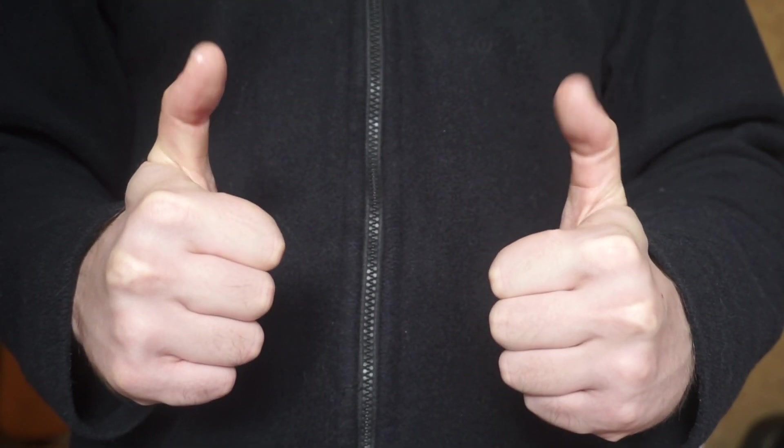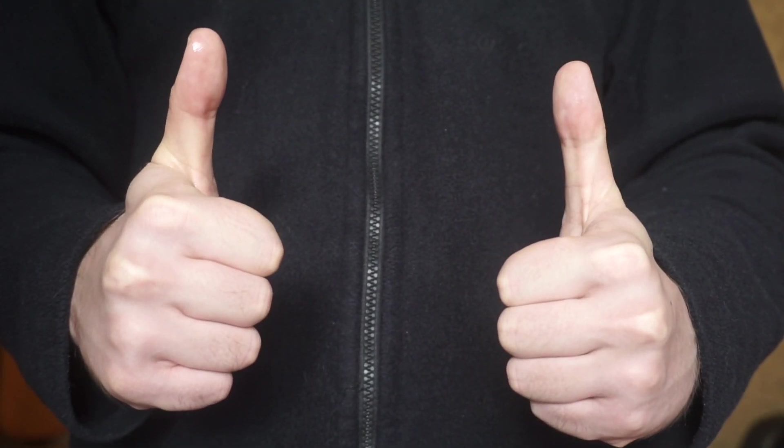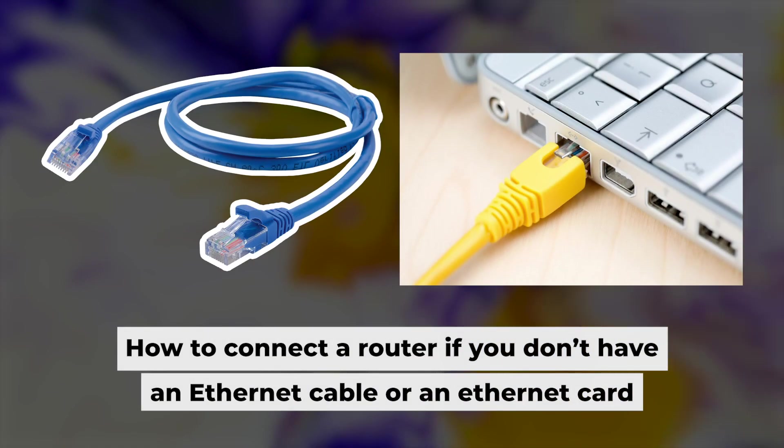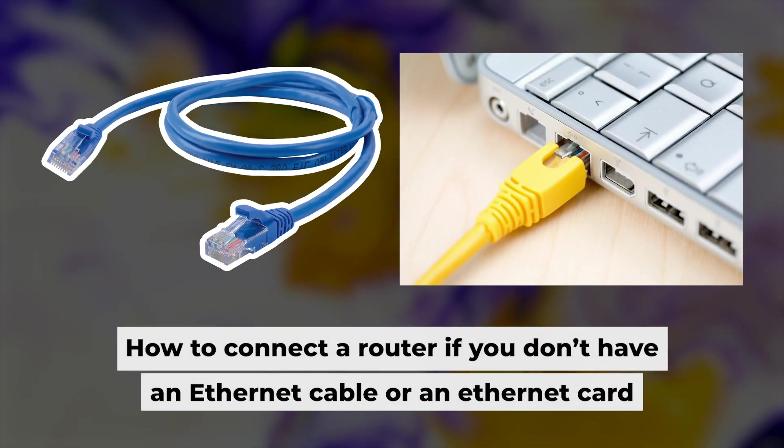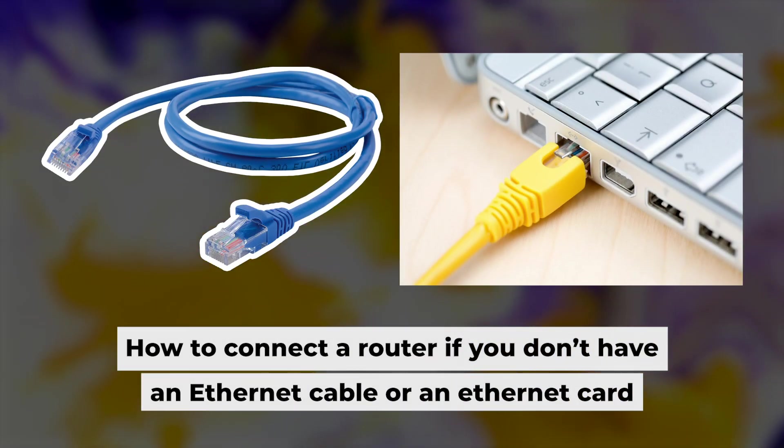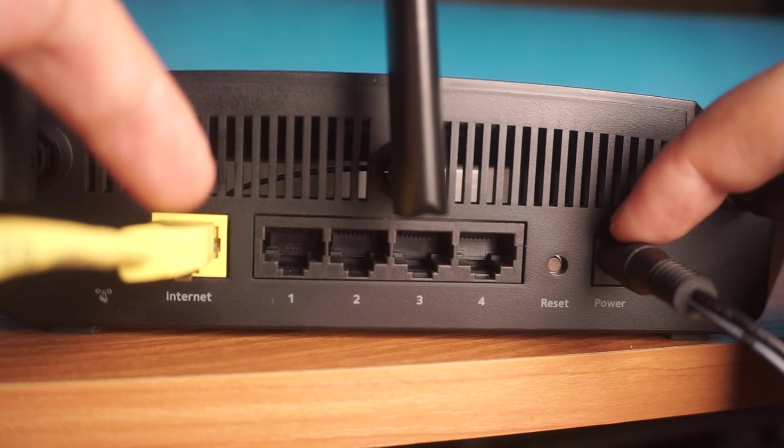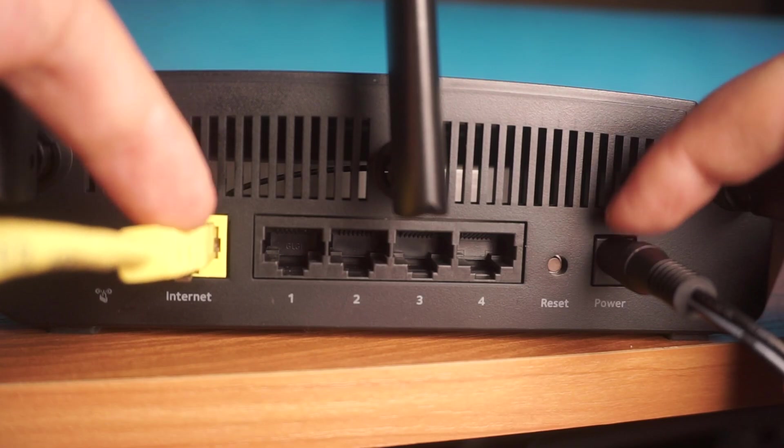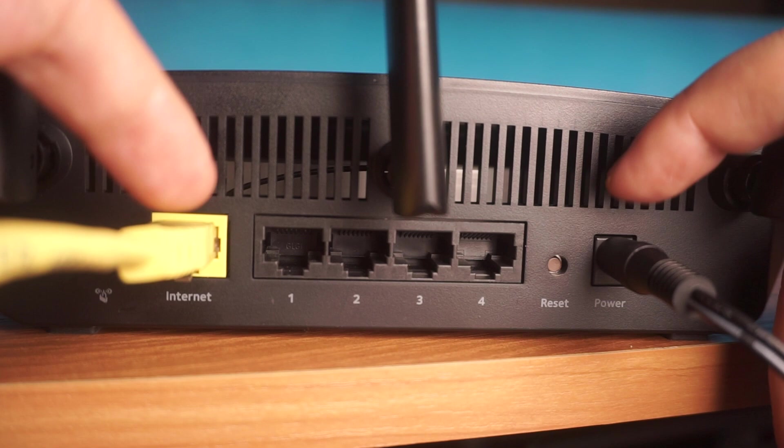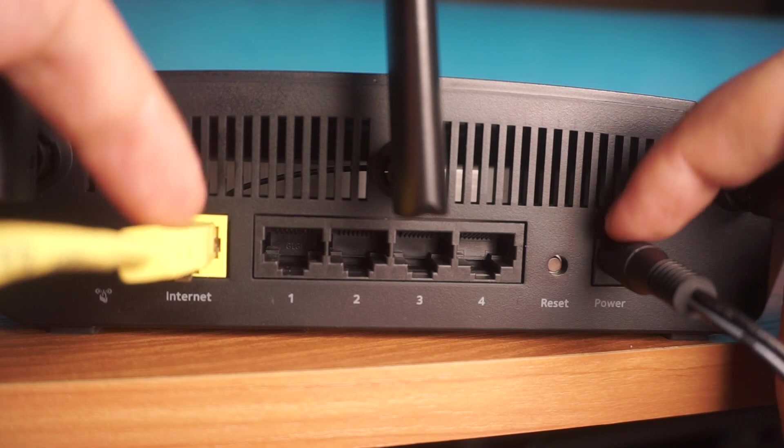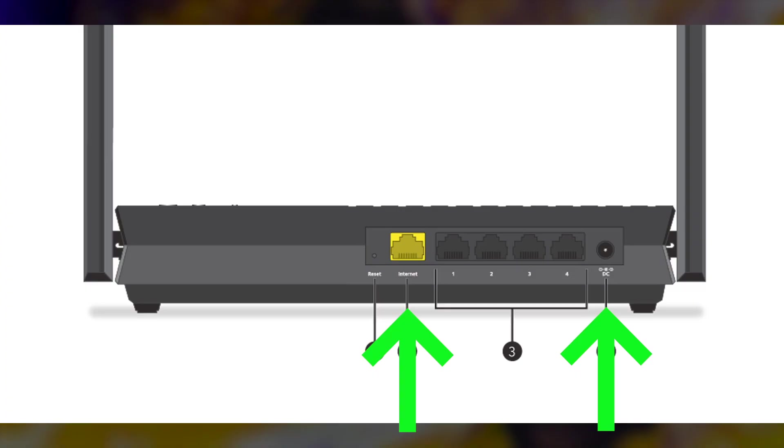Great, we've connected the router to your computer. Now, you will need to set it up. But first, I am going to show you another way to connect to the router if you do not have an ethernet cable or if your computer does not have an ethernet port. All you need to do is connect the router to the power adapter and the cable provided by your internet service provider.